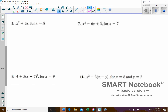Moving on to our next example. We have X squared plus 3 times X. Our X value is going to be 8. We'll have 8 to the power of 2 plus 3 times 8. Order of operations — we'll square first.